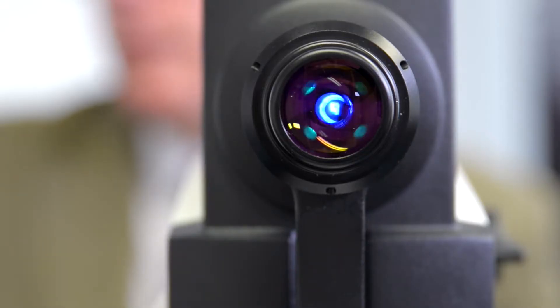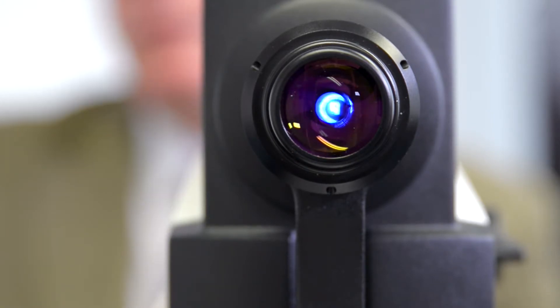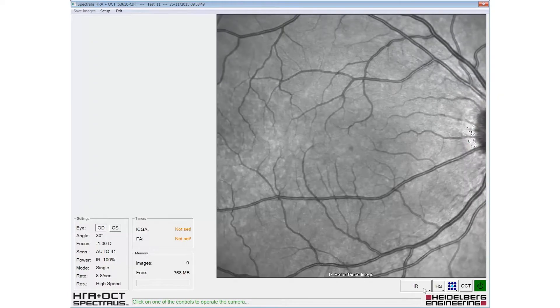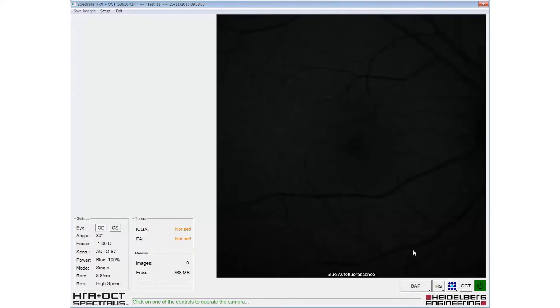The patient should be reminded that an intense blue light will be used during the examination. The blue autofluorescence modality should then be selected from the pop-up menu.